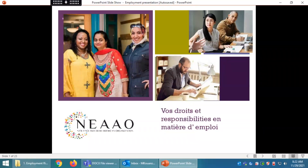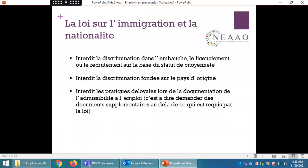Bonjour. La présentation d'aujourd'hui concerne l'organisation American-Arab of New England, NEAAO. Nous allons aborder vos droits et responsabilités en matière d'emploi, ainsi que la loi sur l'immigration et la nationalité.